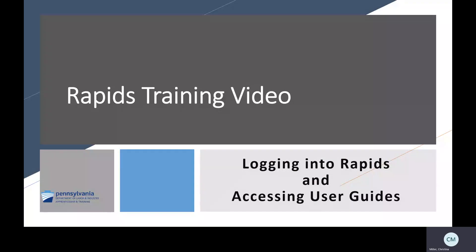Welcome to the RAPIDS Video Learning Series: Logging into RAPIDS and Accessing User Guides.